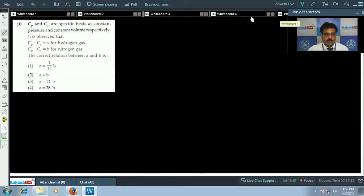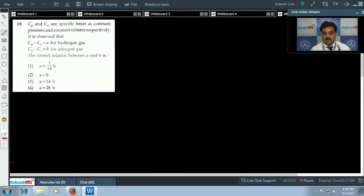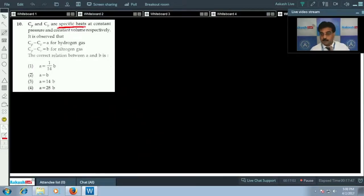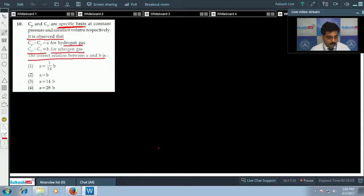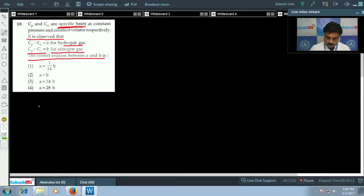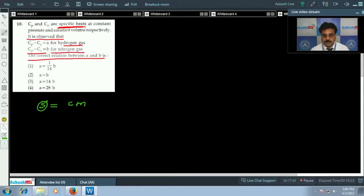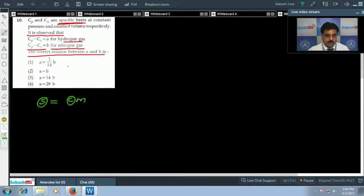Question number 10: Cp and Cv are specific heats at constant pressure and constant volume respectively. It is observed that Cp minus Cv equals A for hydrogen gas and Cp minus Cv equals B for nitrogen gas. We need to find the correct relation between A and B. Using the relation: molar heat capacity S equals specific heat C times molecular weight M. So Cp minus Cv equals A for hydrogen.